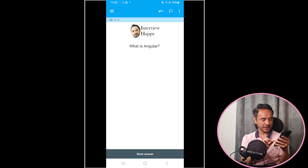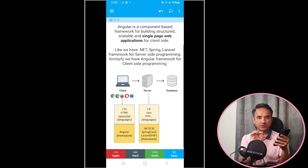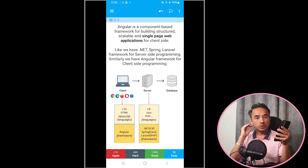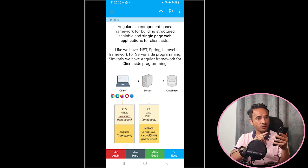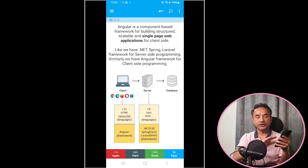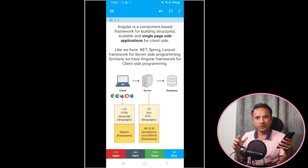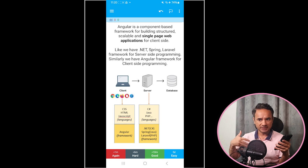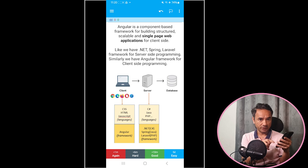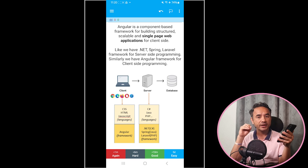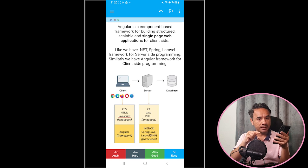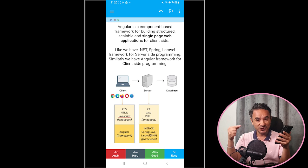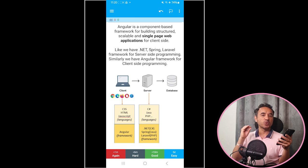Now check if your answer matches this correct answer or not. If you have got it 100% right, it means you do not need to revise this question again, right? So you can mark it as Easy at the bottom. Marking a question Easy means this app will not show you the question again.